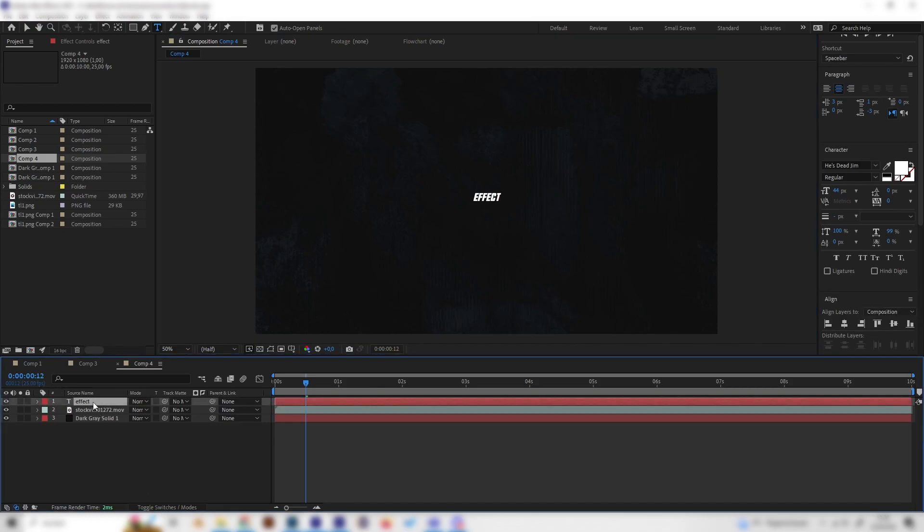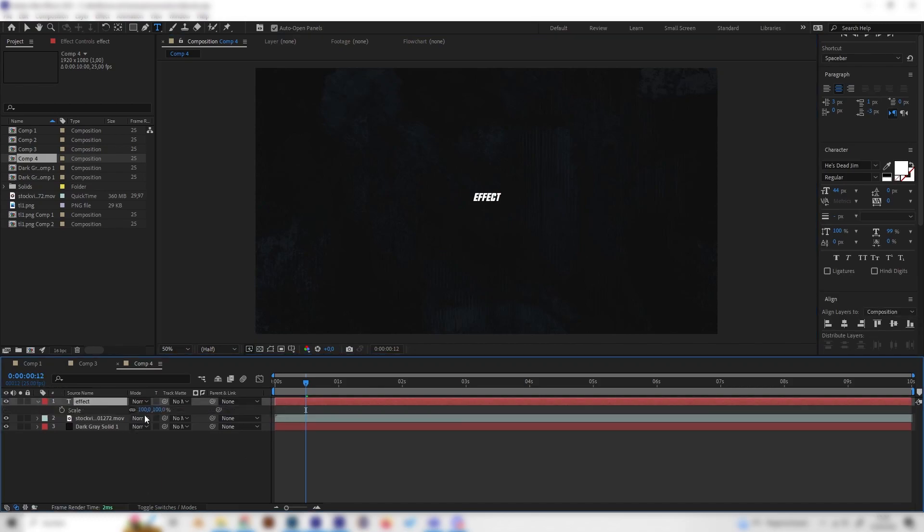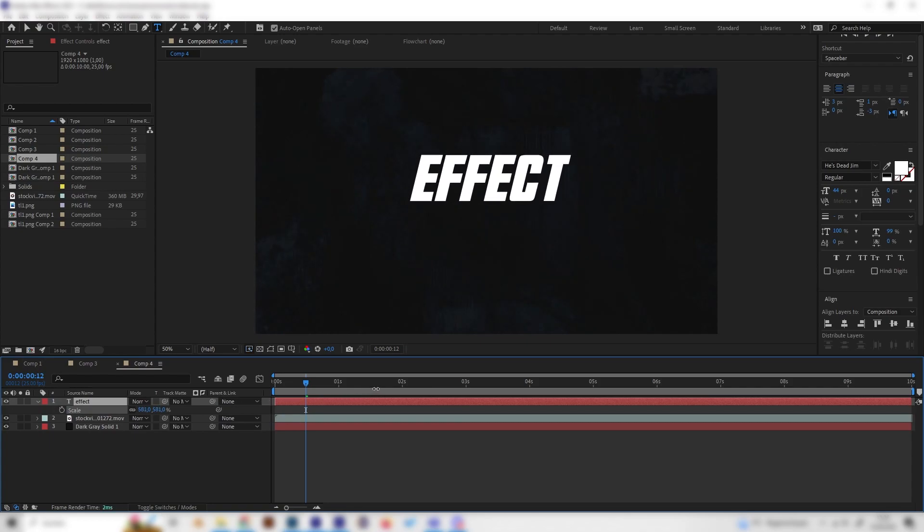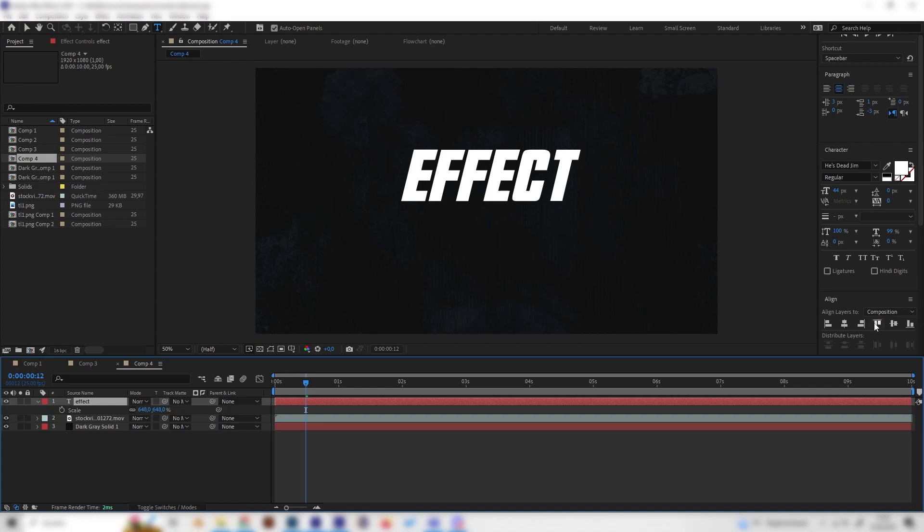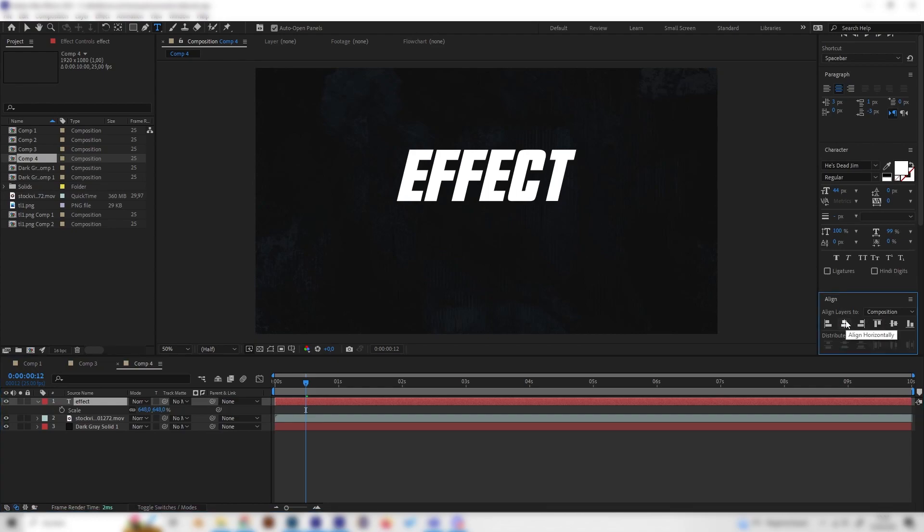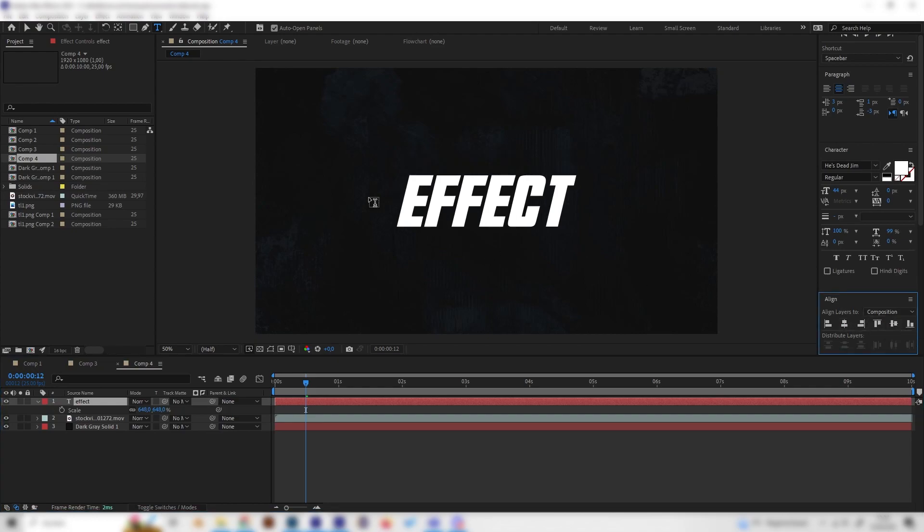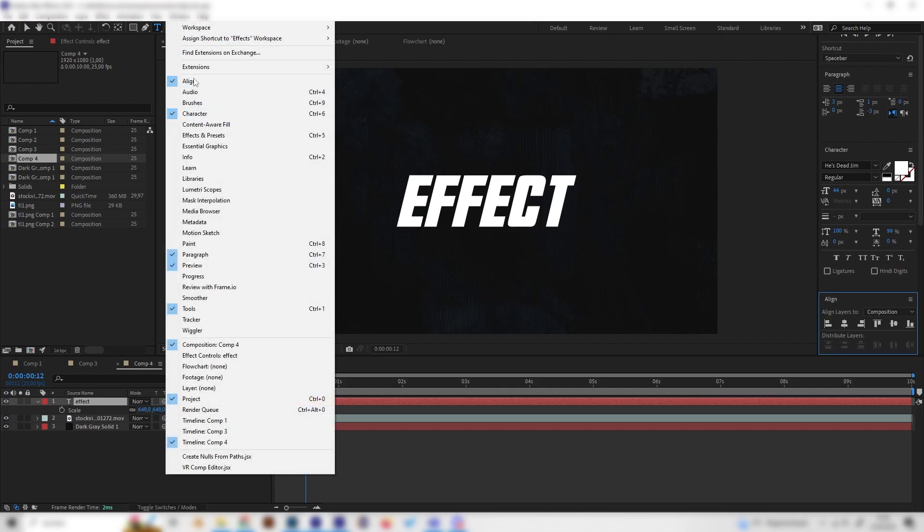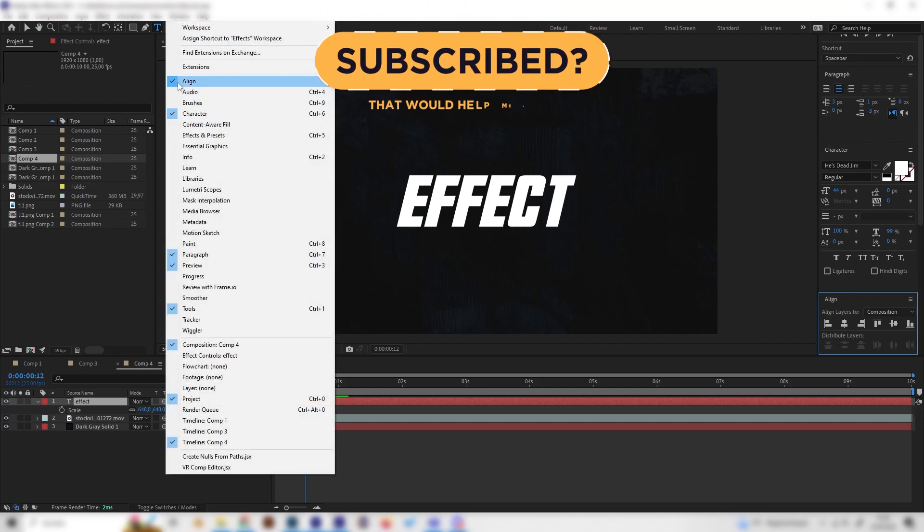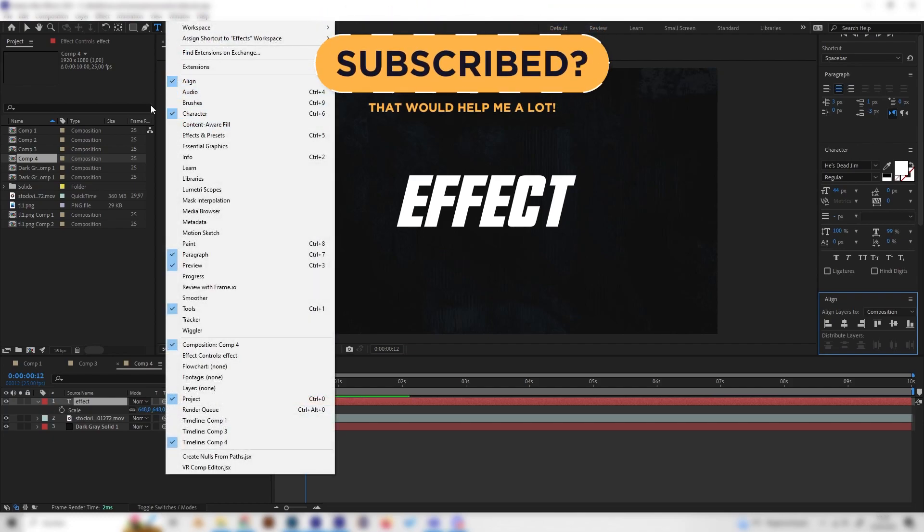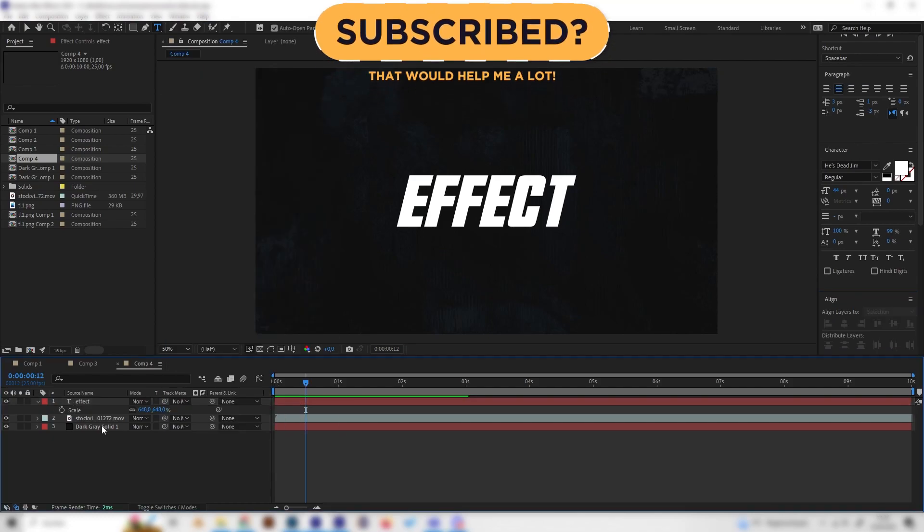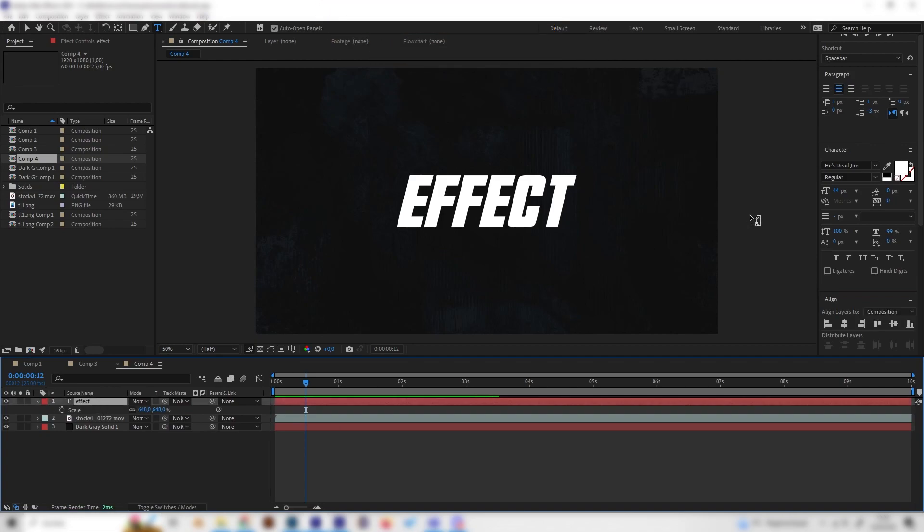We can also press S on the keyboard to scale this up to whatever size we like. And we can also go to the right and look for the Align tab to align it horizontally and vertically so the text is in the middle of the composition. If there's no Align tab for you in here, you can just go to Window and make sure it's checked.